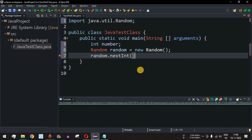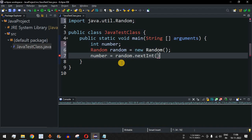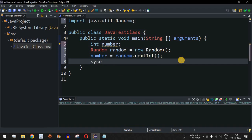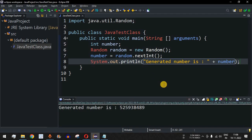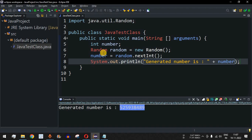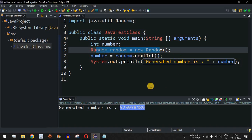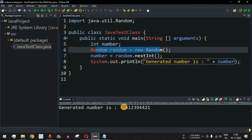Using the first method with no parameter simply generates a random integer value, which we assign to the 'number' variable using random.nextInt(). We then print the generated number. Saving and running the code, we get 525938489 — a large number. This is how the Random class works: it generates a different number every time. Running again produces another number, and running once more can even produce a negative number.